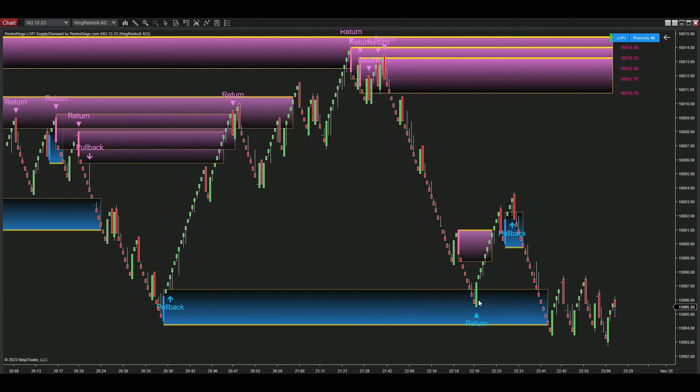A helpful tip: If there are several zones in the same direction, like in this case with multiple supply zones confirming each other, the reliability of signals is notably high.